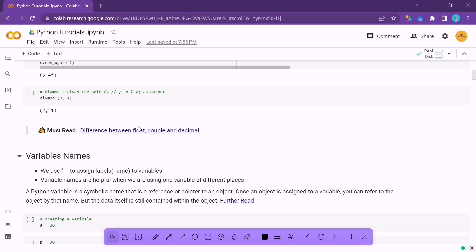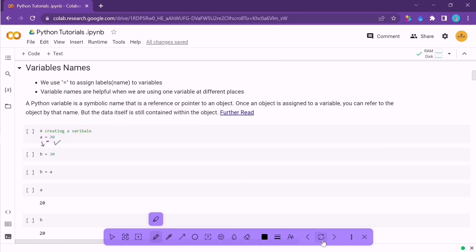In Python we use variable names. If you are dealing with some number or object and don't want to write it at a thousand places, you can simply give it a name and use that name wherever you want. This name is called a variable. For example, if you want to use 20 at various places in your code, you can assign the value 20 to a variable called a and use it everywhere.